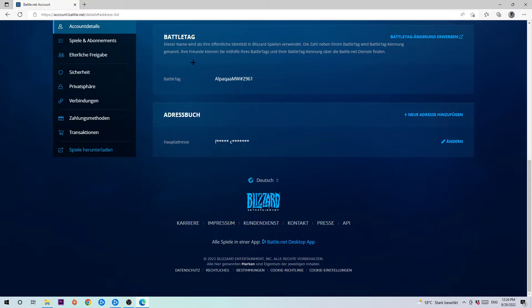So as you can see your battle tag, you need to buy your battle tag once you changed it one time. So you can change it for free one time and afterwards I think you need to pay like 10 bucks for that.